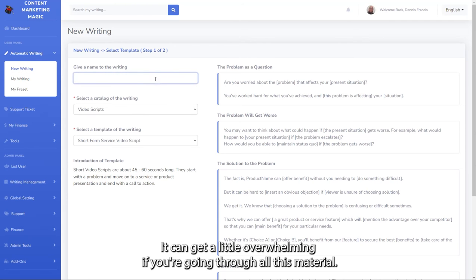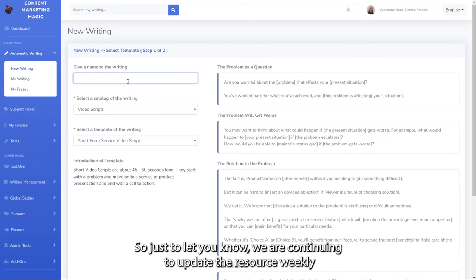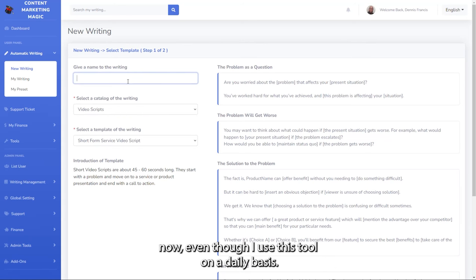It can get a little overwhelming if you're going through all this material. Just to let you know, we are continuing to update the resource weekly.